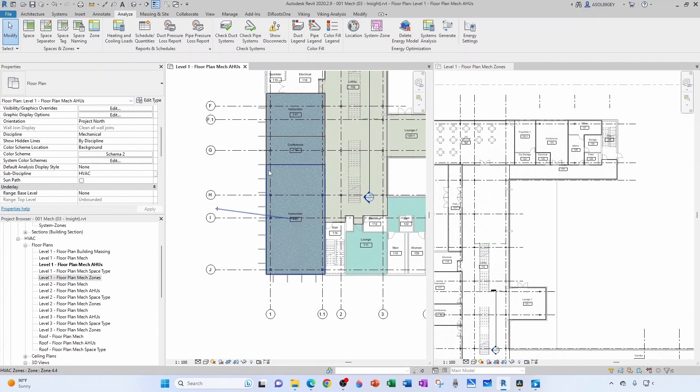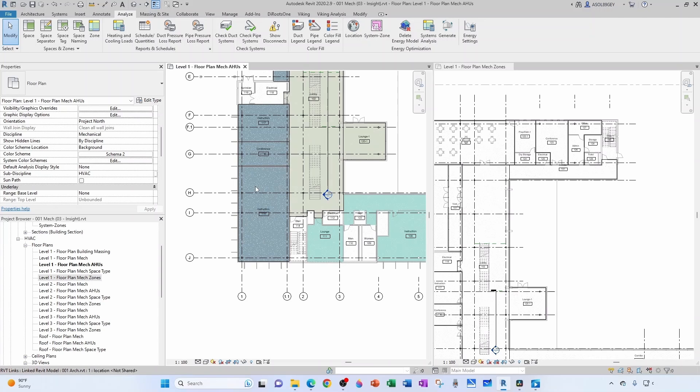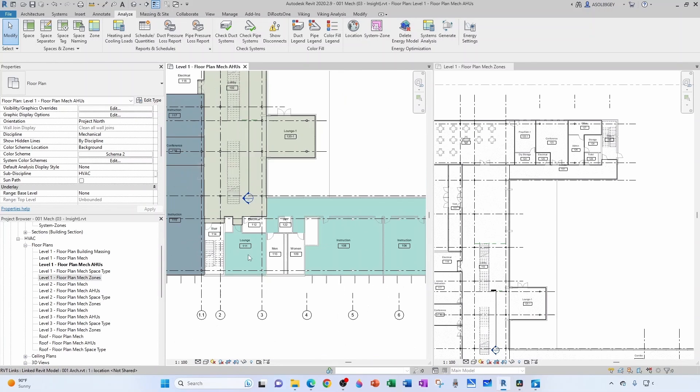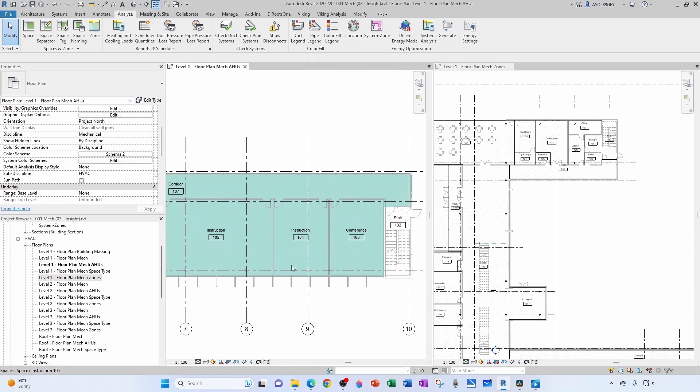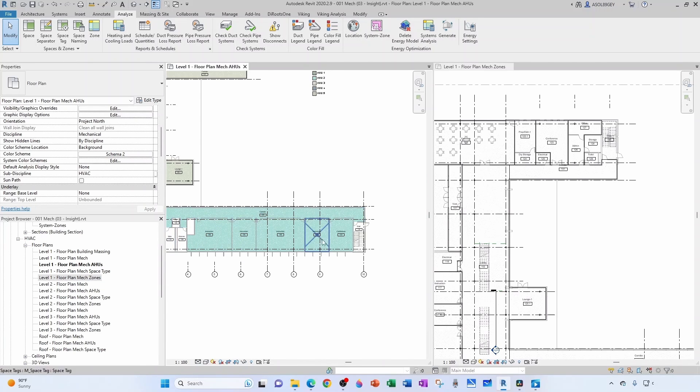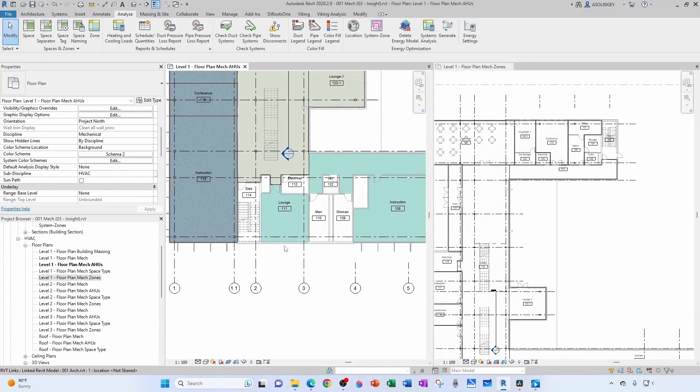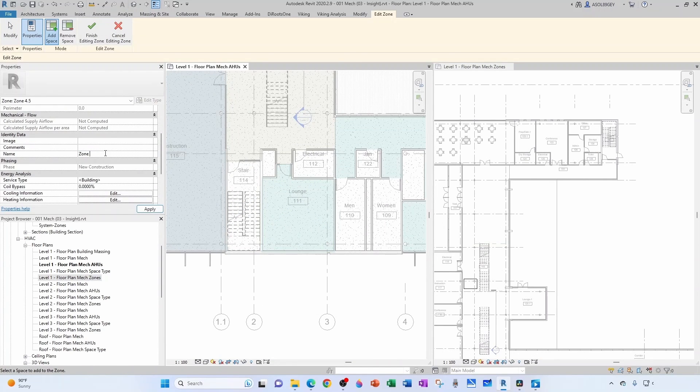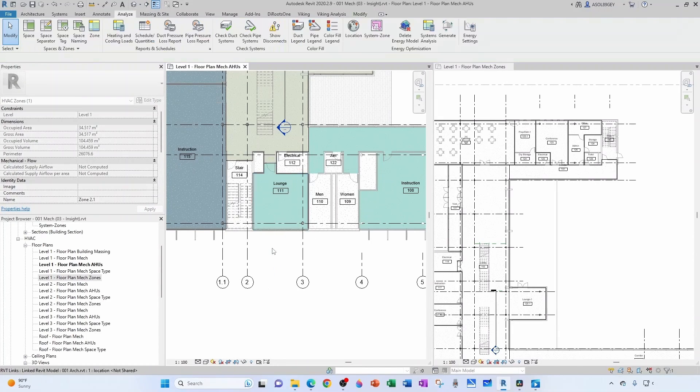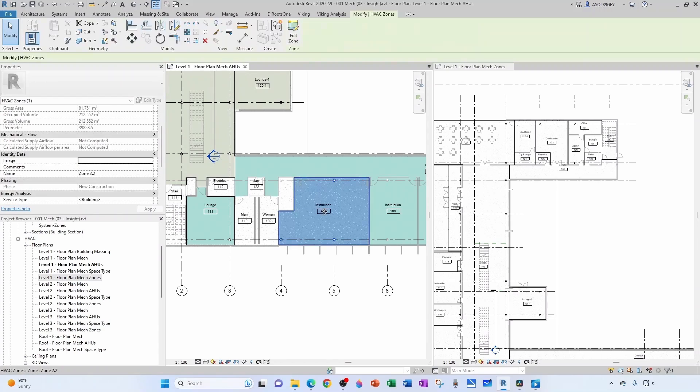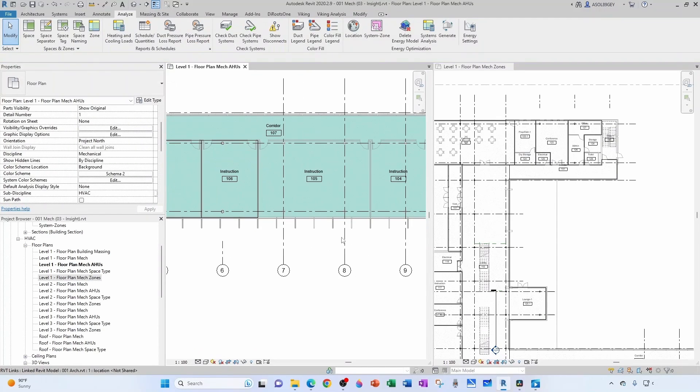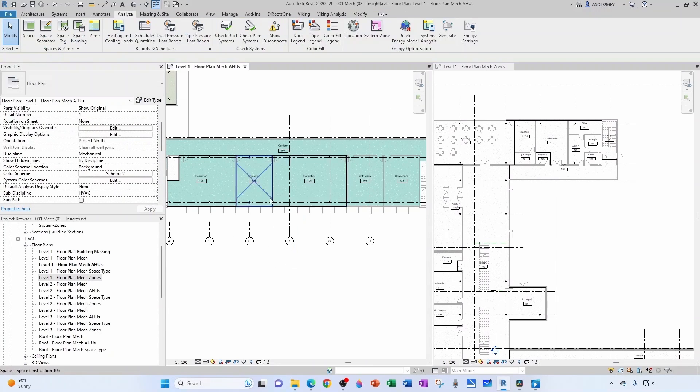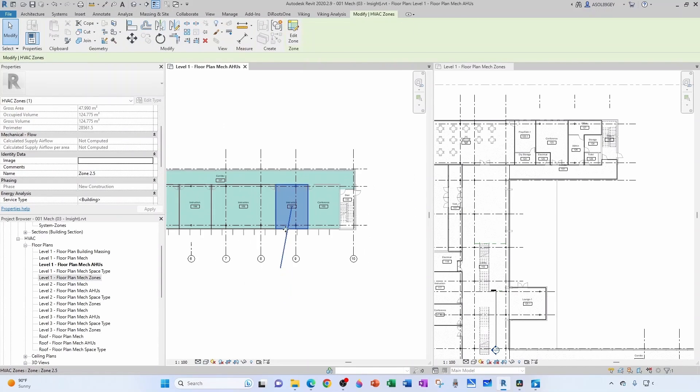Now this is AHU2. I'm going to have this lounge separate, this vestibule, vestibule, vestibule, vestibule separate, conference separate, and corridor separate. So everything's going to be a different VAV box and they all start with 2. So this is 2.1, finish, take it out. This is 2.2, finish, take it out. This is 2.3, finish, take it out. 2.4, finish, take it out. 2.5, finish, take it out. 2.6, finish and take it out.